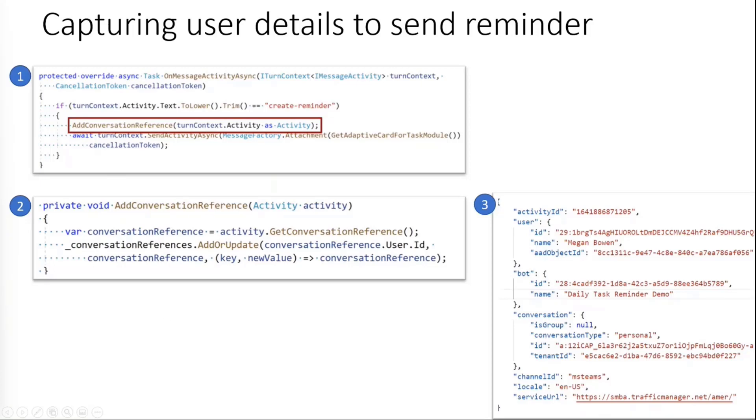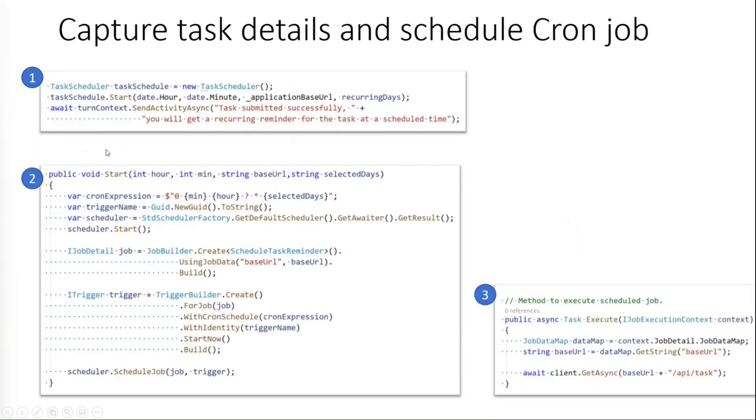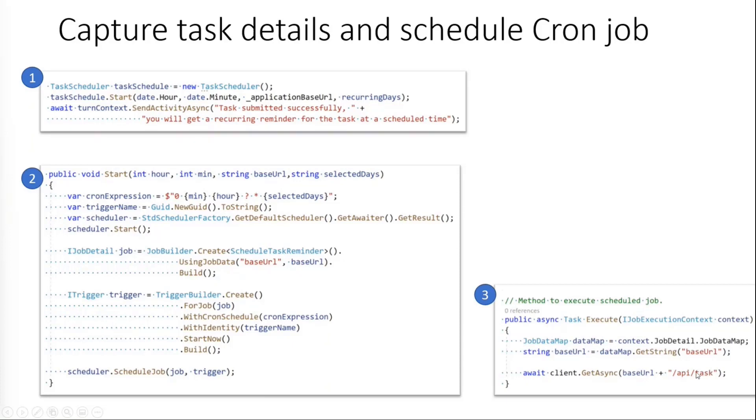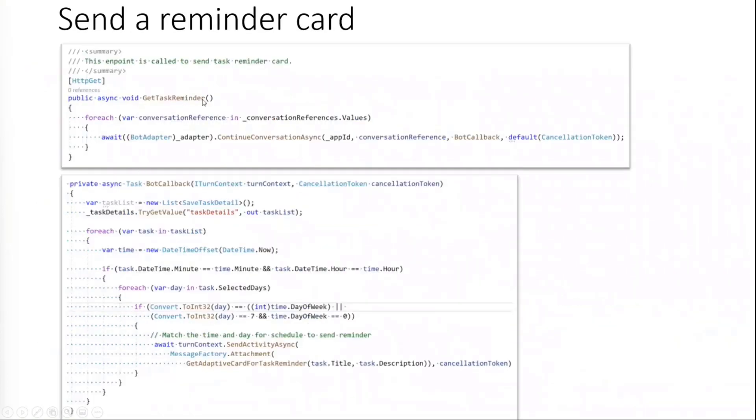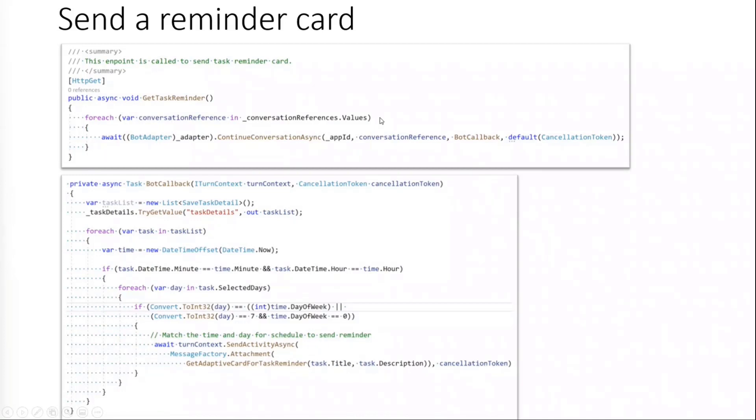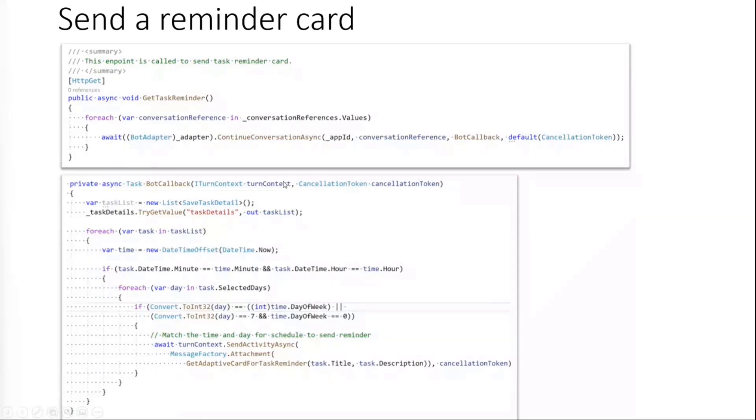Next thing we'll check is how do we actually capture this schedule information. So based on the input provided by the end user, we create a cron expression and we schedule a task. And this task actually does a HTTP GET on API slash task input. So whenever a particular trigger hits, it will just execute this part and do HTTP GET request. This is the HTTP GET request to send out a task reminder. What we are doing here is we are going to the conversation reference values which we have stored in memory. And we are doing the conversation, which actually gives us the turn context value, which then can be used to send the actual adaptive card as a reminder card. We are also adding a few bunch of checks to make sure that we are sending a reminder at the right time.